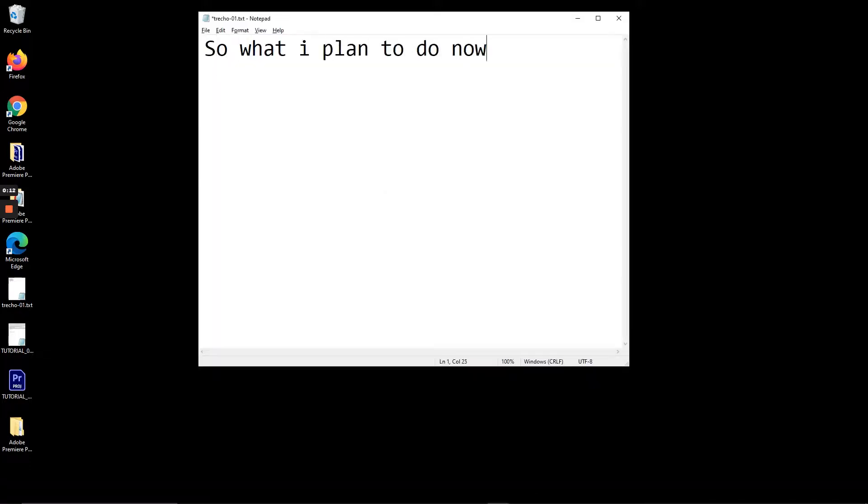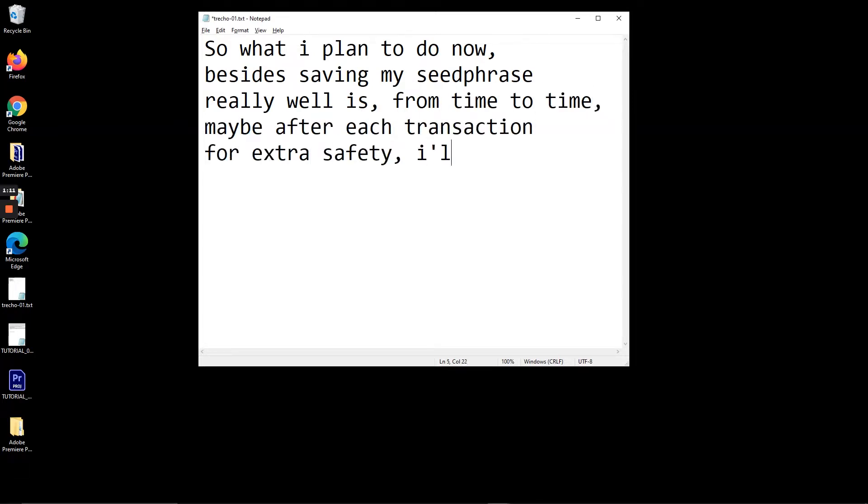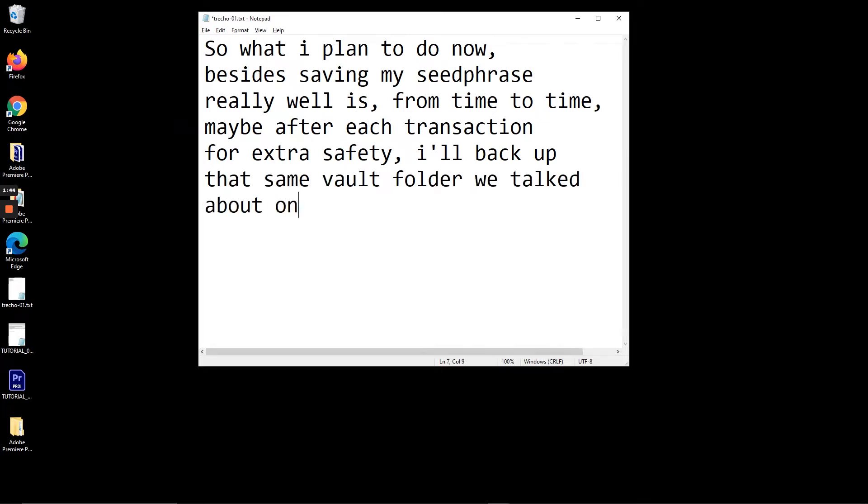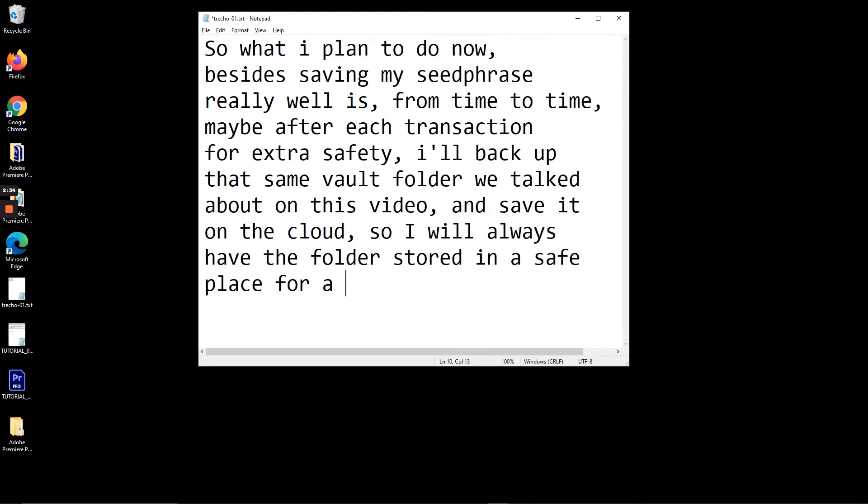So what I plan to do from now on, besides saving my seed phrase really well, is from time to time, maybe after each transaction for extra safety, I'll back up that same vault folder we talked about in this video and save it on the cloud, so I'll always have the folder stored in a safe place for quick recovery of my MetaMask wallet.